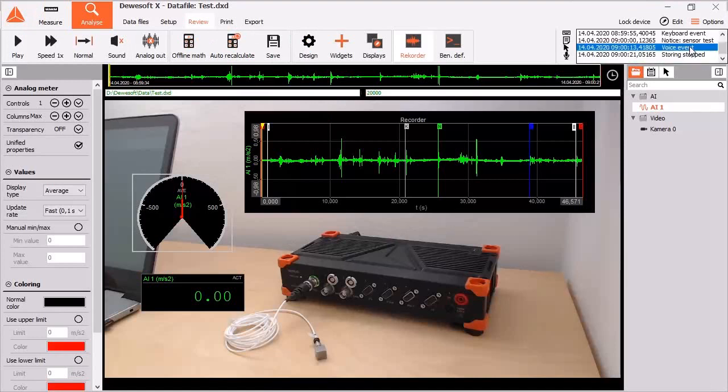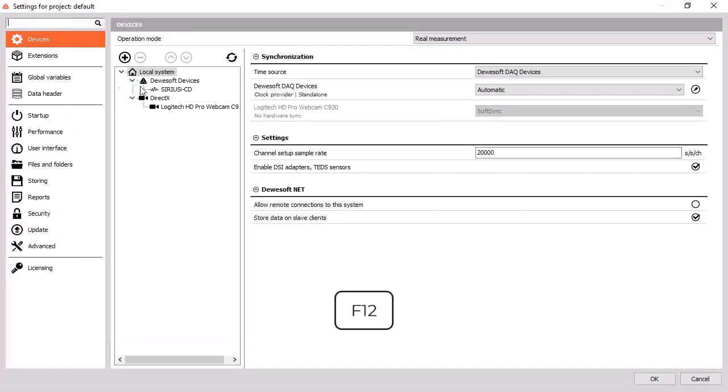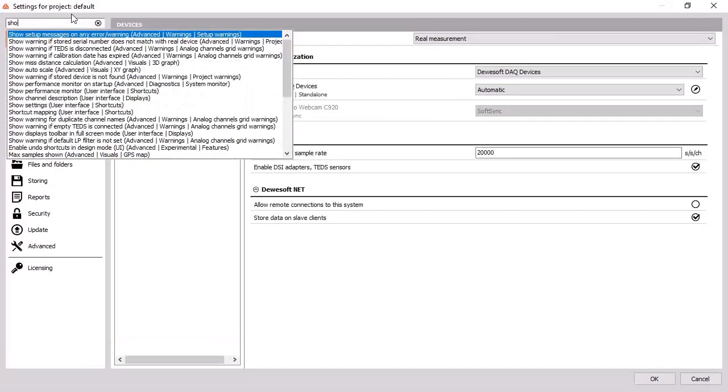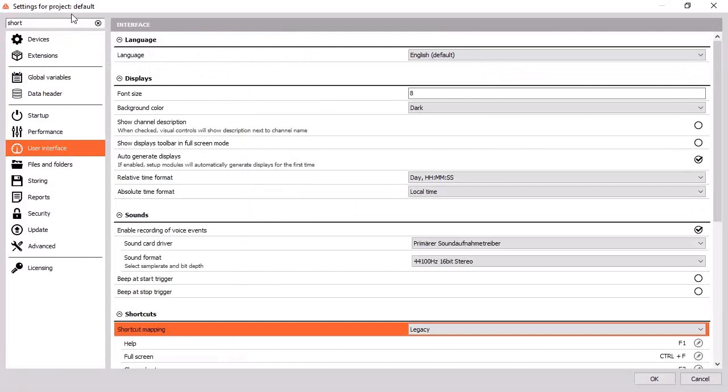Pressing F12 will directly bring you to the settings. Type in shortcuts and find the hotkey list even inside the software.